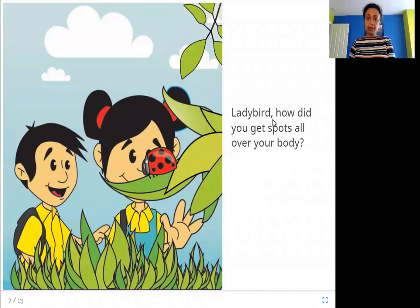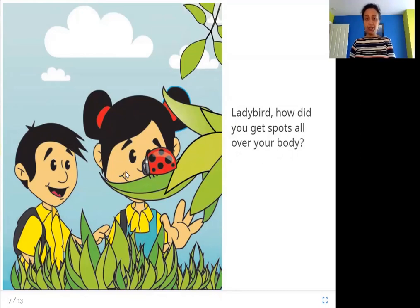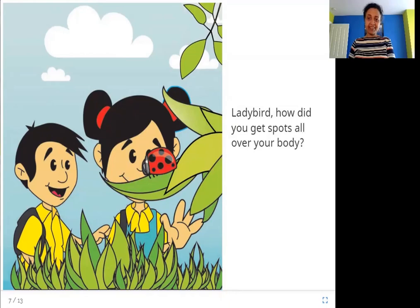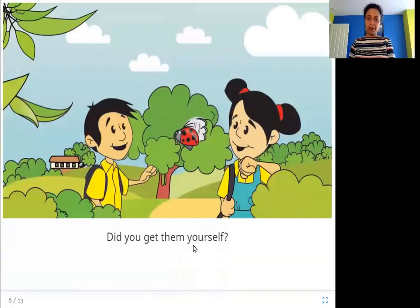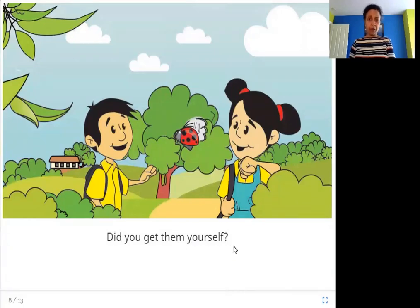Lady bird, how did you get spots all over your body? Here these children are asking the lady bird: how come you have spots? Did you get them yourself? Where is the lady bird in this picture? Here it is.